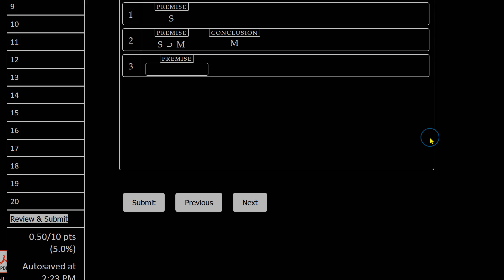And then as always, when you're done, submit the assignment as a whole. And you'll be prompted to submit the assignment once you complete all of the questions.